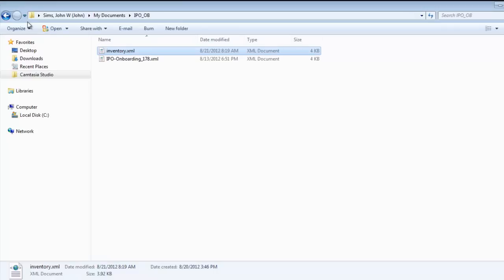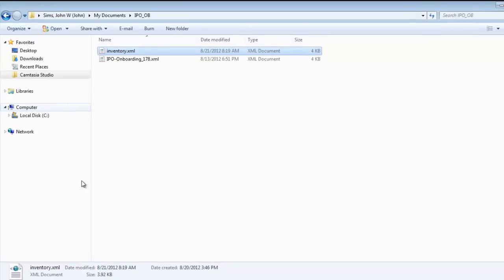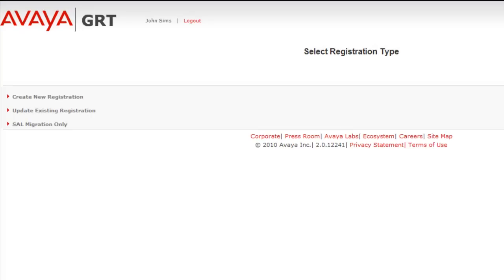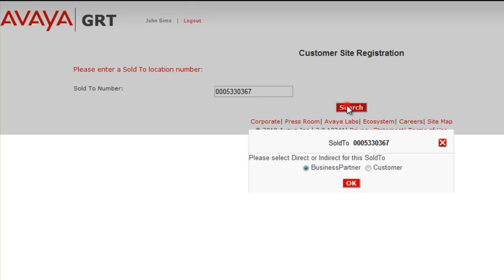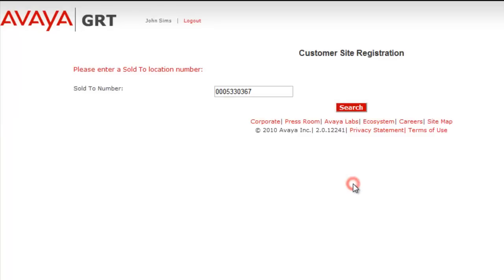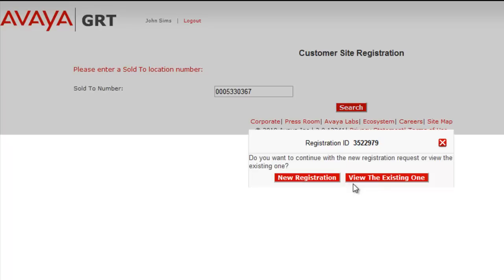Now we'll make use of this updated inventory XML file with GRT. As you see me now running through it very quickly. I'll enter a sold to number for a new registration acting as a business partner. I'll say yes. Select new registration.